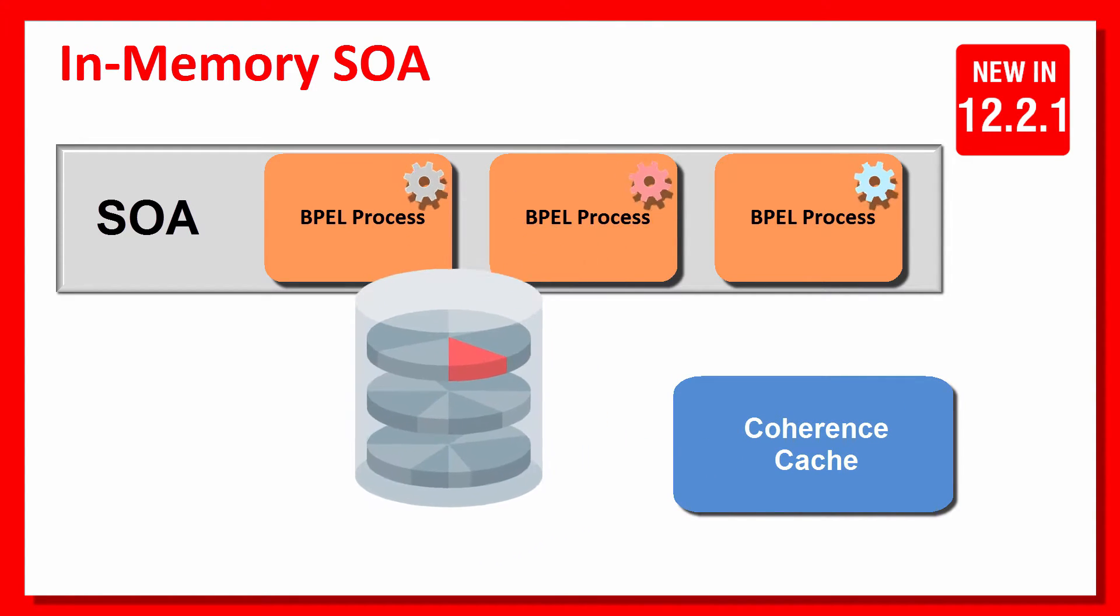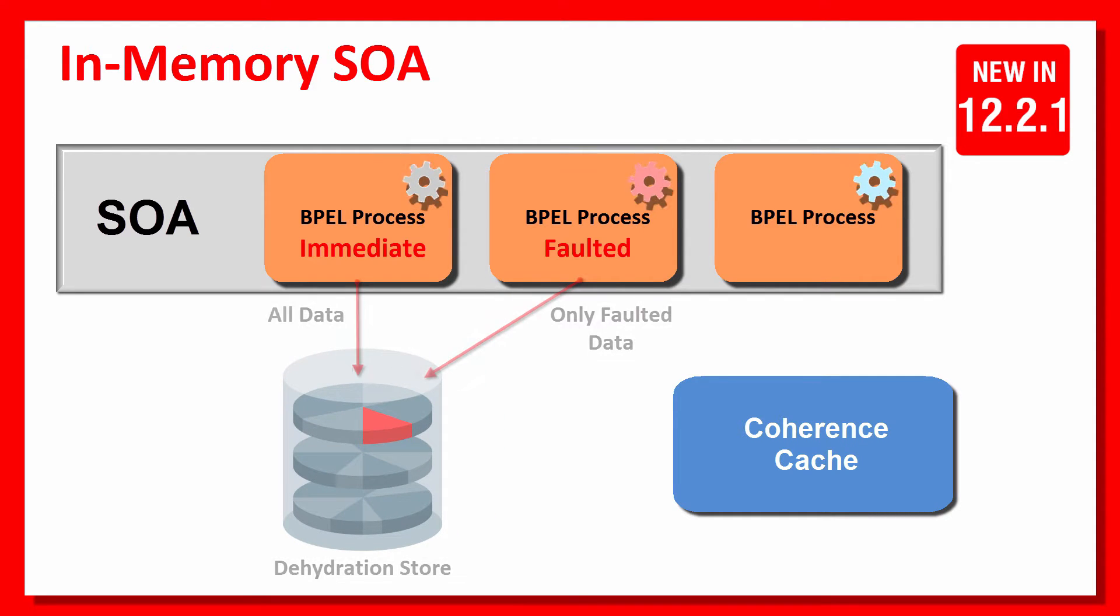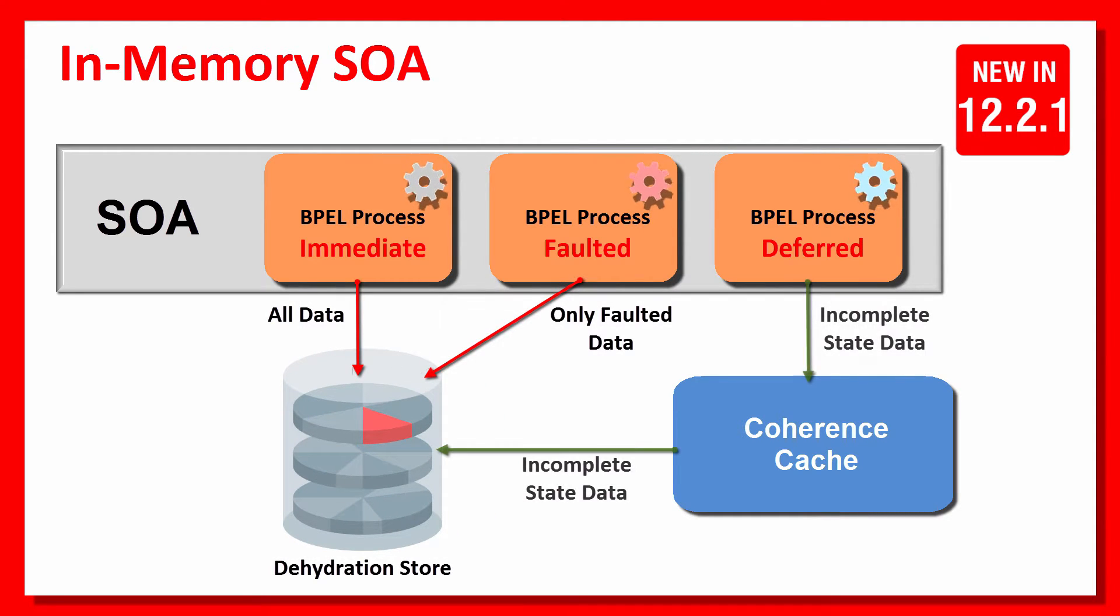These instances can live in memory and get written to the database only when faulted or at regular intervals using a right-behind thread.